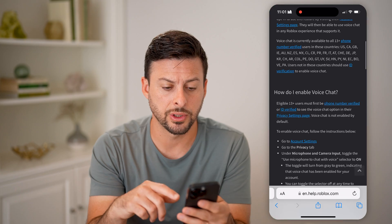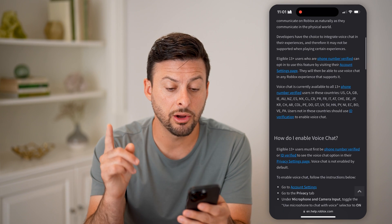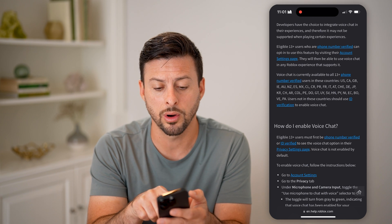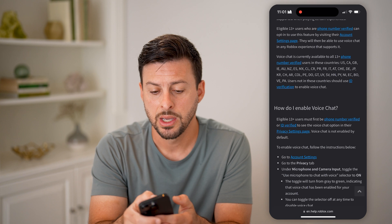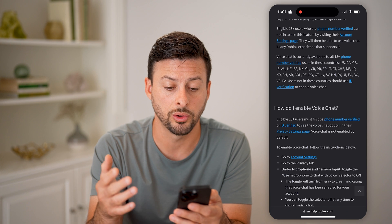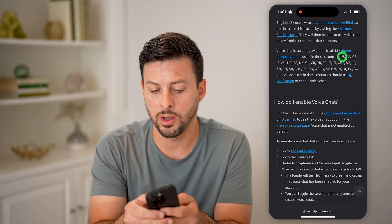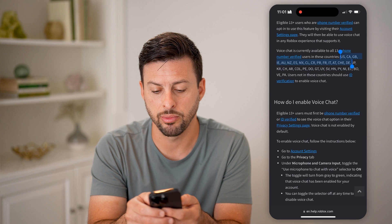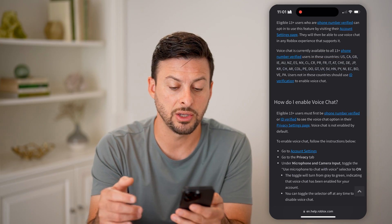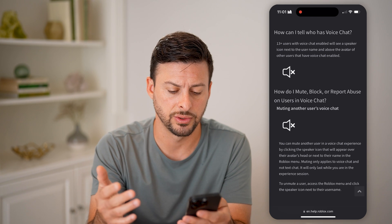Now let's first open up a web browser. This Roblox support page talks about voice chat or VC, and there are a couple of requirements. Make sure it's not just an eligibility issue. You are required to be 13 years old or older, you have to have a verified phone number, and you have to be from one of these countries — United States, Canada, Great Britain, etc. Users not in these countries should use ID verification to enable voice chat.